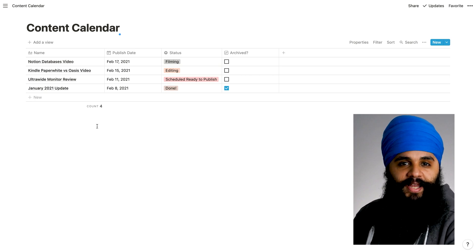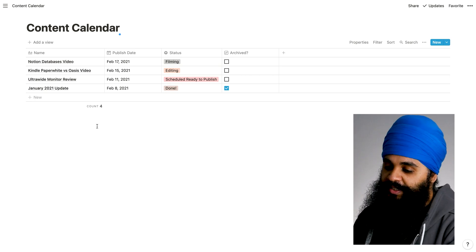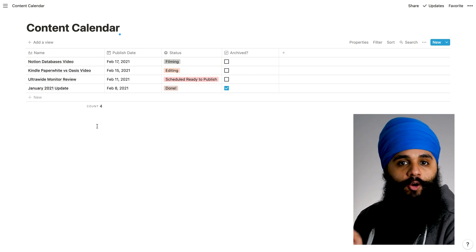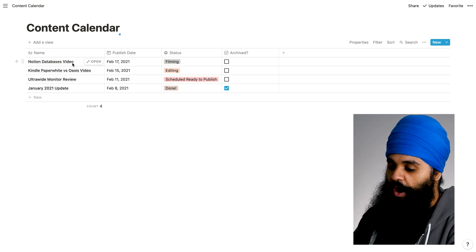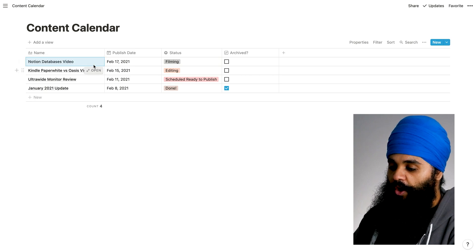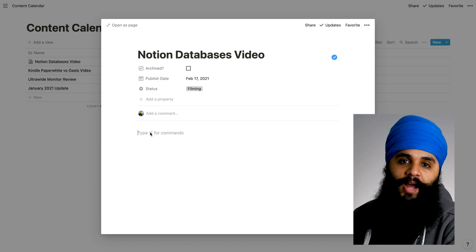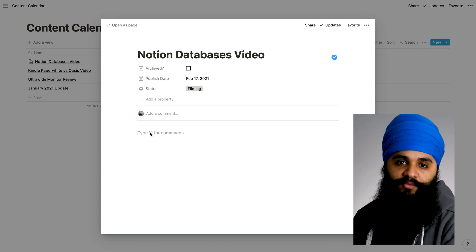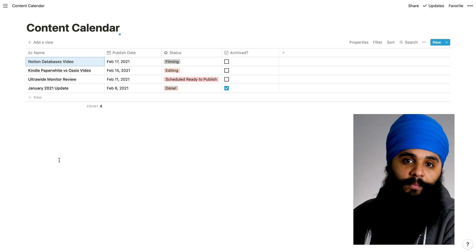I have some sample entries now made in my database. Just to show you how this would work — say I want to update the script for my Notion databases video, the one I'm filming right now. What I would do is simply press on the title and click the open button. Now I have a whole page dedicated for this project, and I could type in the script for the video. I would do that for each and every one. That is how a database really works. But one thing that takes us to the next level is the different views you can have for your database.